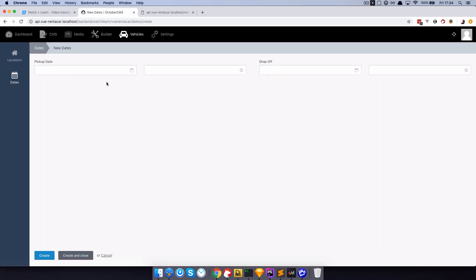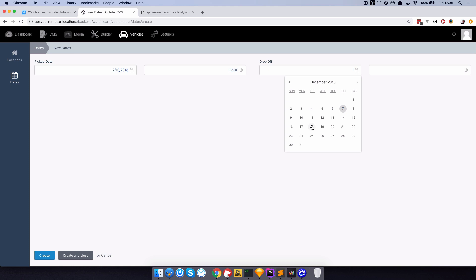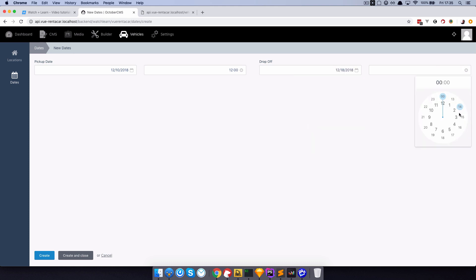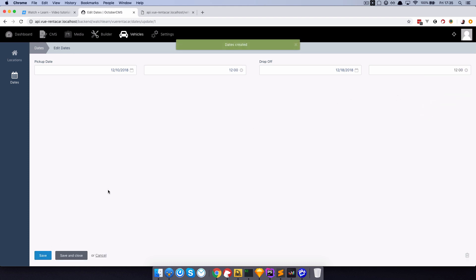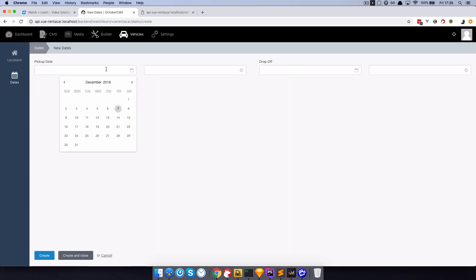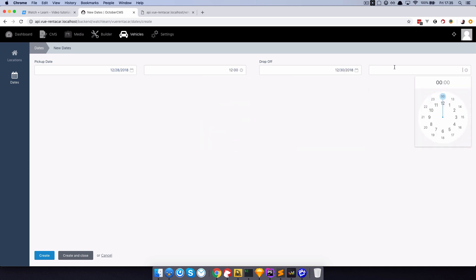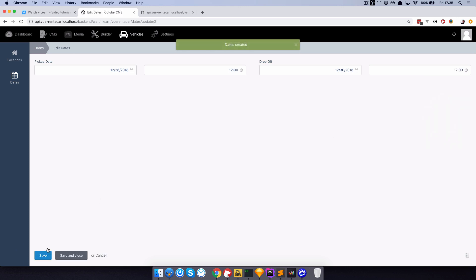Let's create a few dates right here. So pick-up date is going to be December 10th at 12 o'clock, and drop-off is going to be December 18th at 12 o'clock. Create this. And let's create another one — this is going to be from December 28th at 12 o'clock till December 30th at 12 o'clock. Now we have two dates.